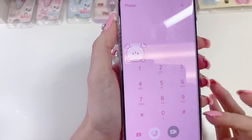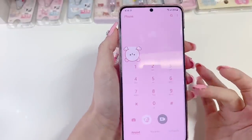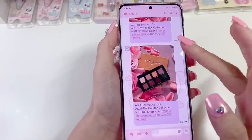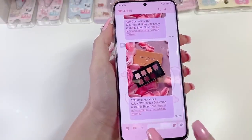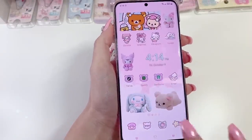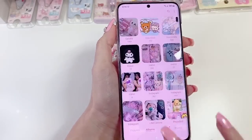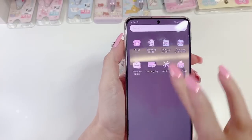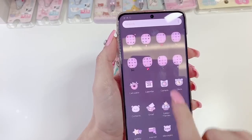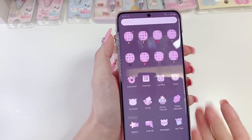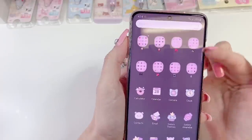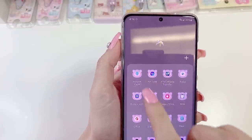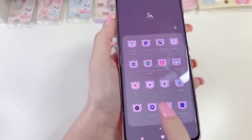The theme kind of looks like this — this is what the dial pad looks like, these are what the text messages would look like, this is what your gallery will look like. So it's all pink, really cute. These are what the icons that come with the theme look like, like the Galaxy icons, and this is how I've organized my folders. All of the app icons have these little bear faces.